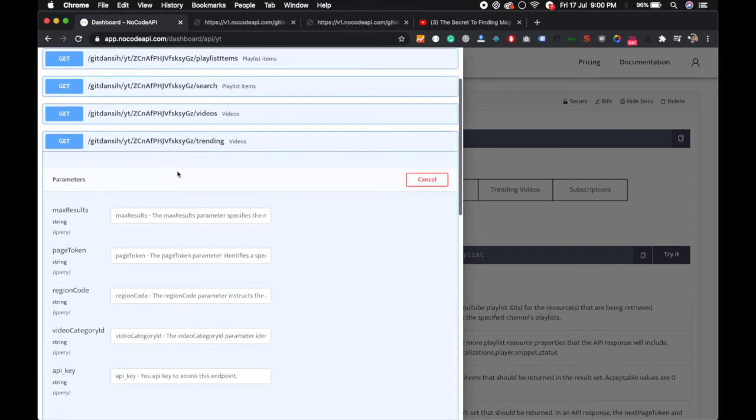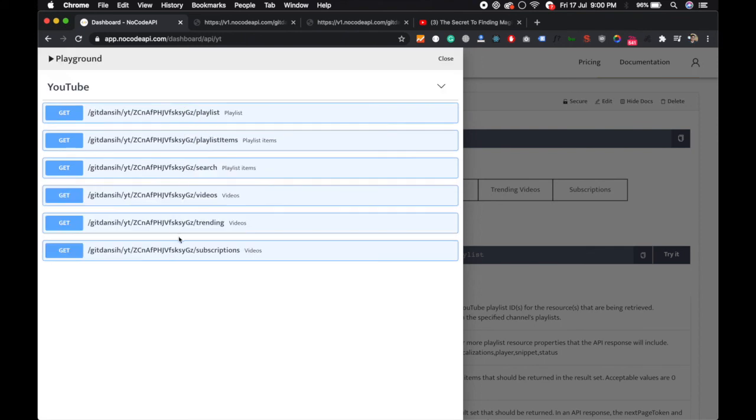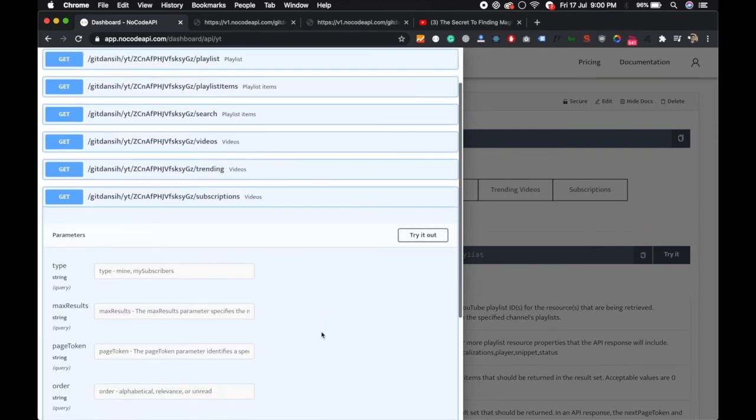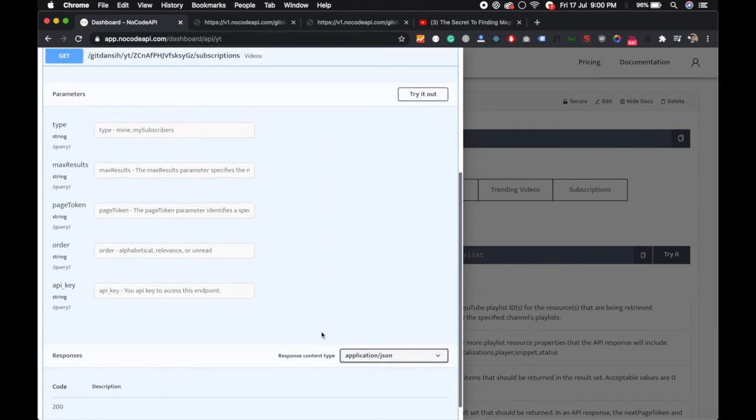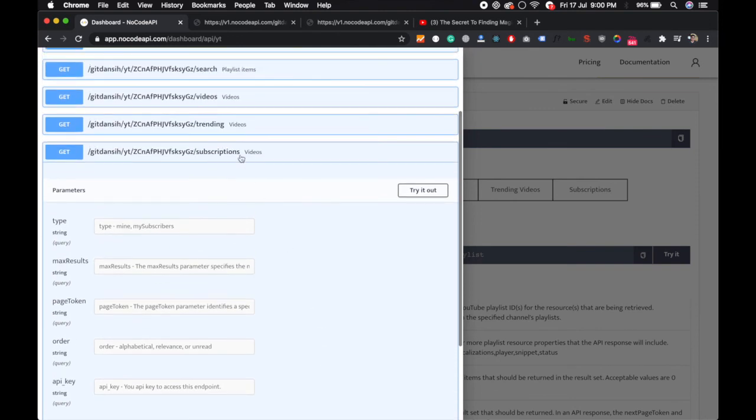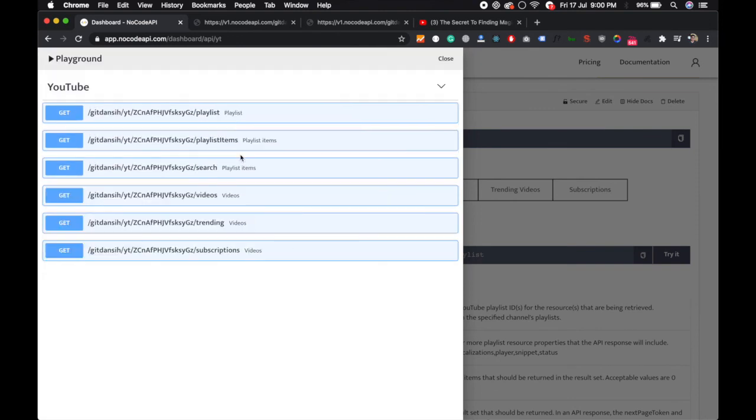So you will get the trending videos in your country. You can also get to know your subscriptions of your channel. So these are all endpoints you can use without any code, just authenticate with your Google.